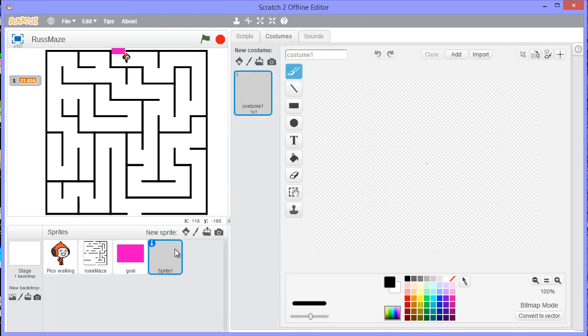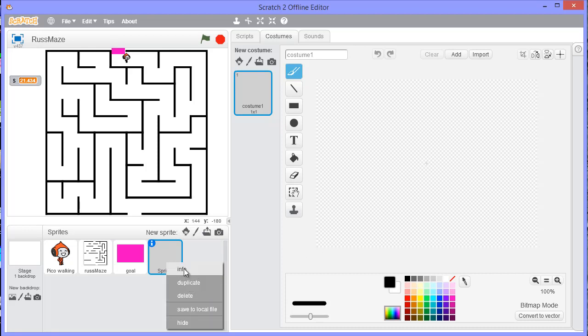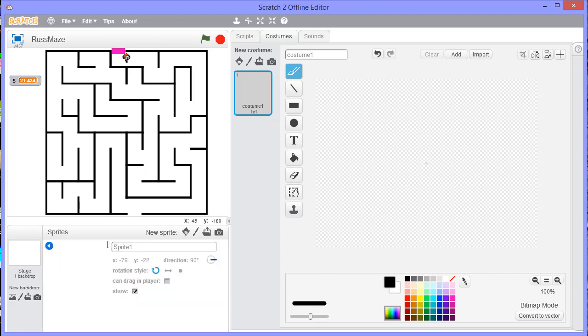So this has now set up a new sprite. It hasn't got a name at the moment, so I could call this one before I started. I could click on the info and I could call it Maze 2, and then I'd come over here and I've got various options. So this is my drawing palette.